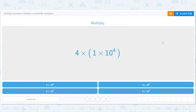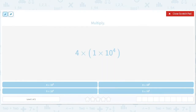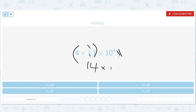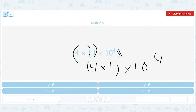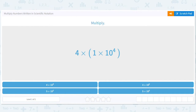So here we have four times one times ten to the fourth. Now, multiplication is associative. That means we can move the parentheses, and that just gives us four times one times ten to the fourth, which gives us four times ten to the fourth, because four times one is just four. So we should get four times ten to the fourth.